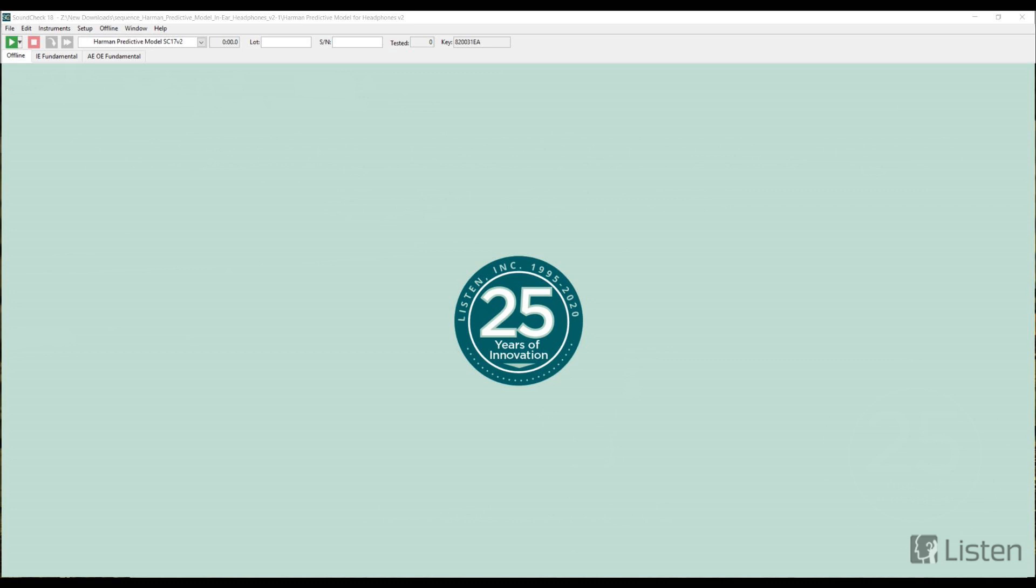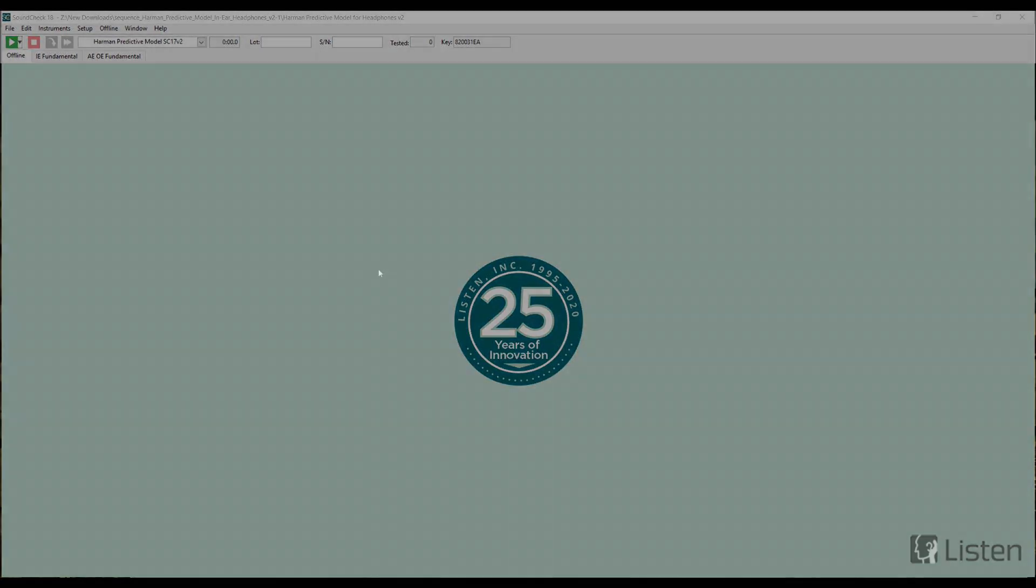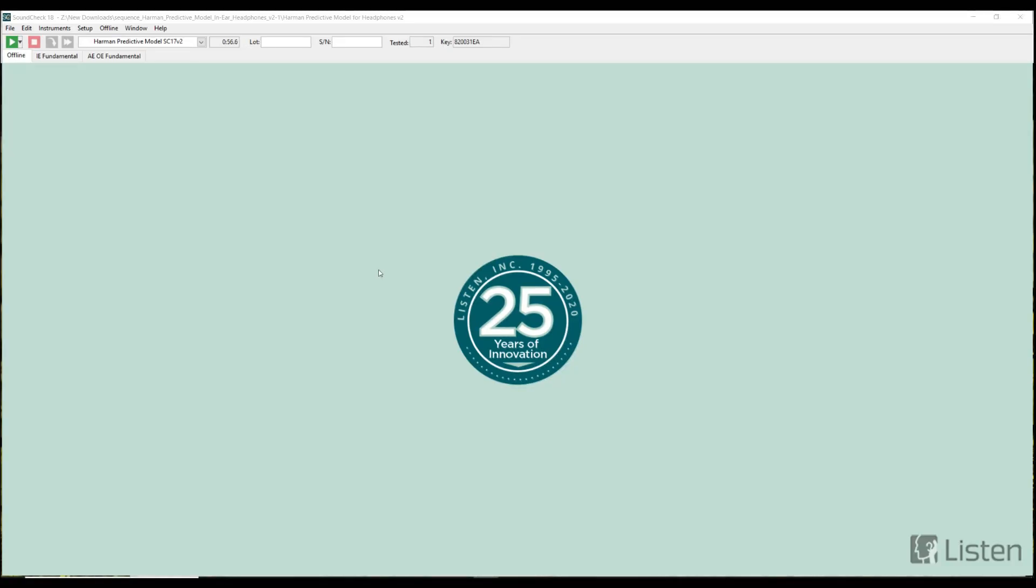Let's now transition to SoundCheck and see how the sequence runs. One of the great things about this sequence is that it does not require any hardware to actually be connected to your computer to run the model and perform calculations. The only interface I have connected to this computer right now is the one I'm using to record this voiceover.